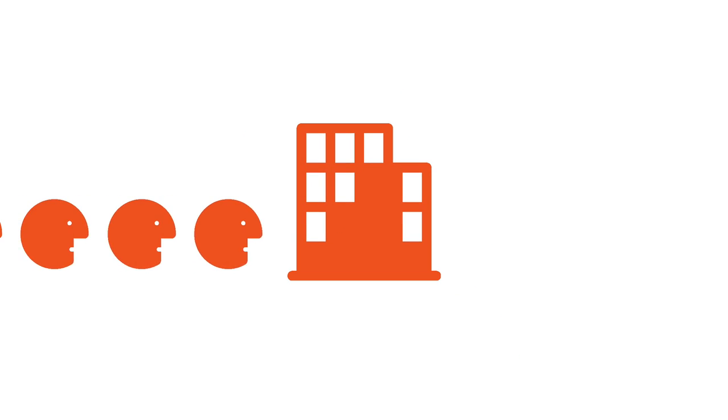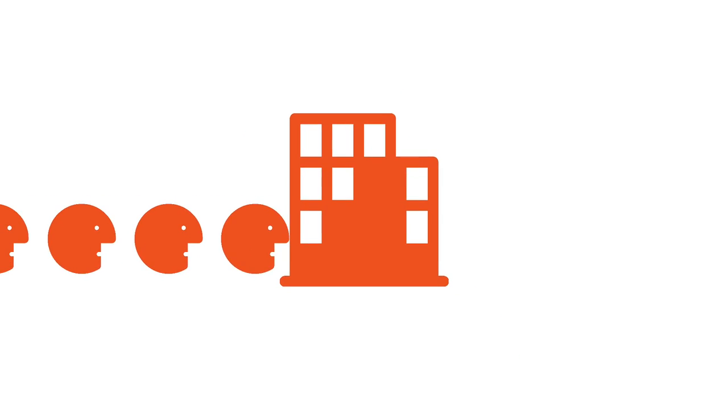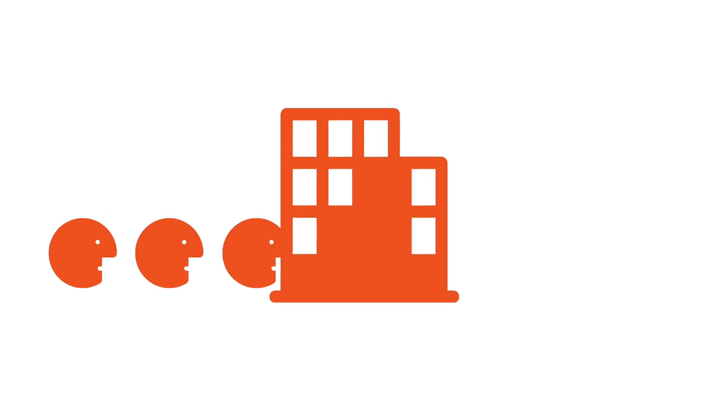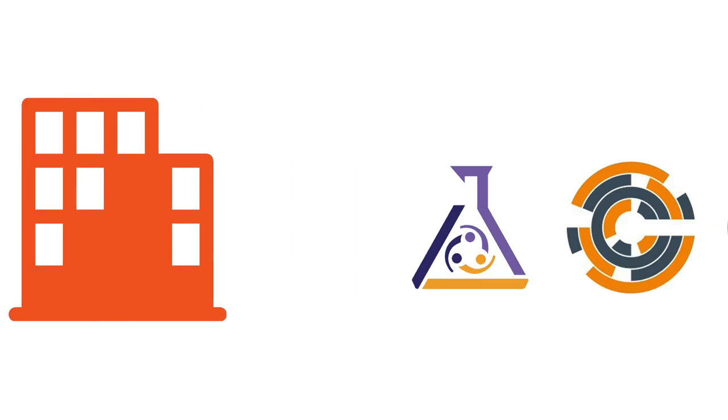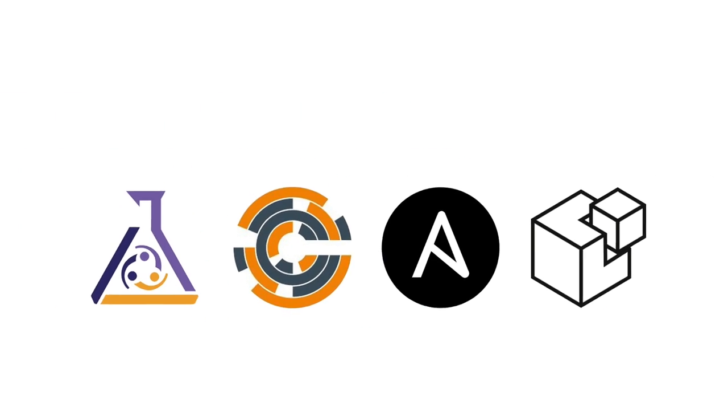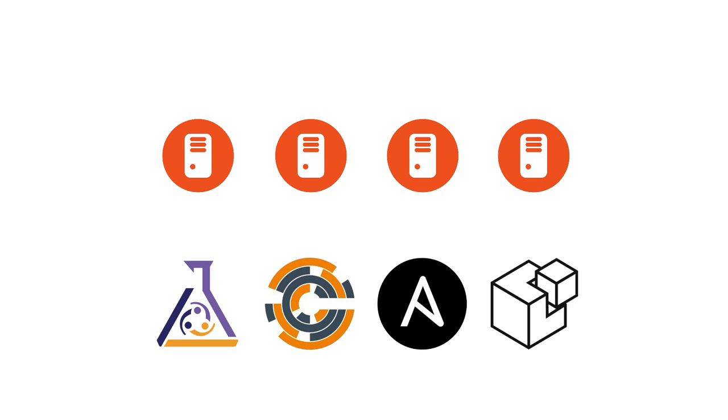It's just not possible to hire people fast enough to keep up with this growth and complexity. Configuration management tools have solved the problem of deploying servers and keeping them consistent across a network.